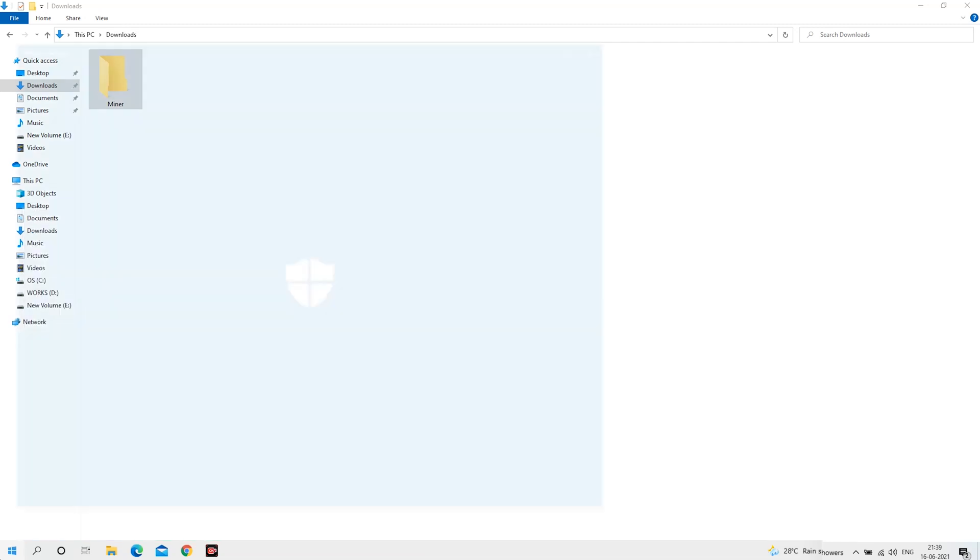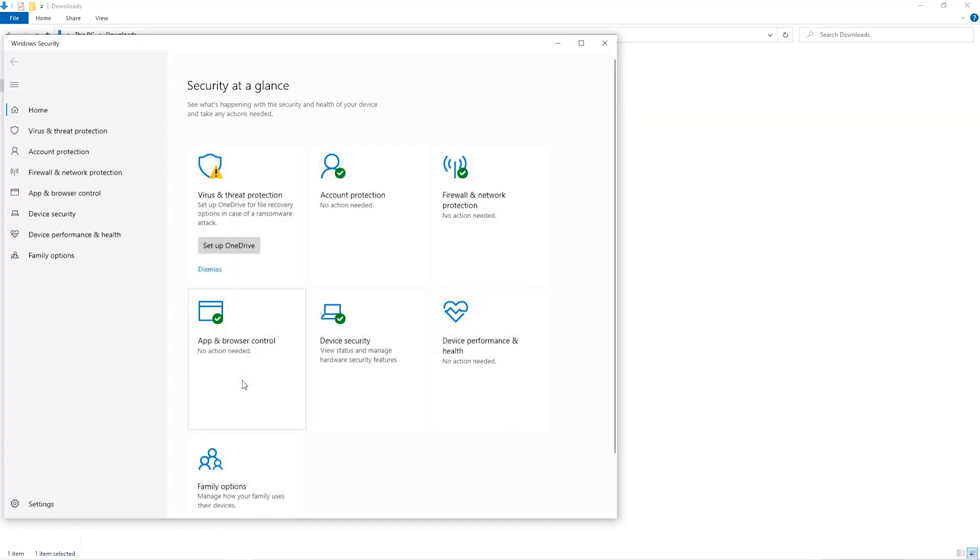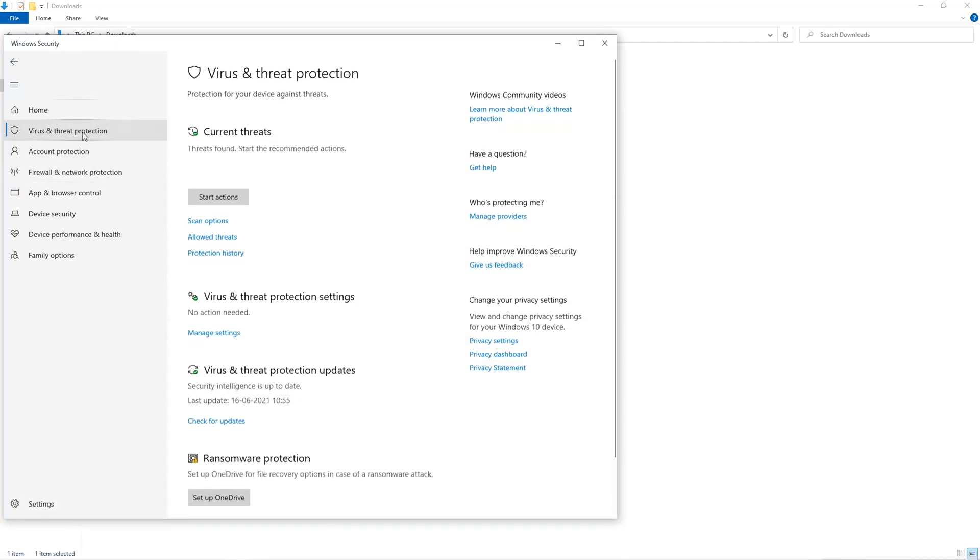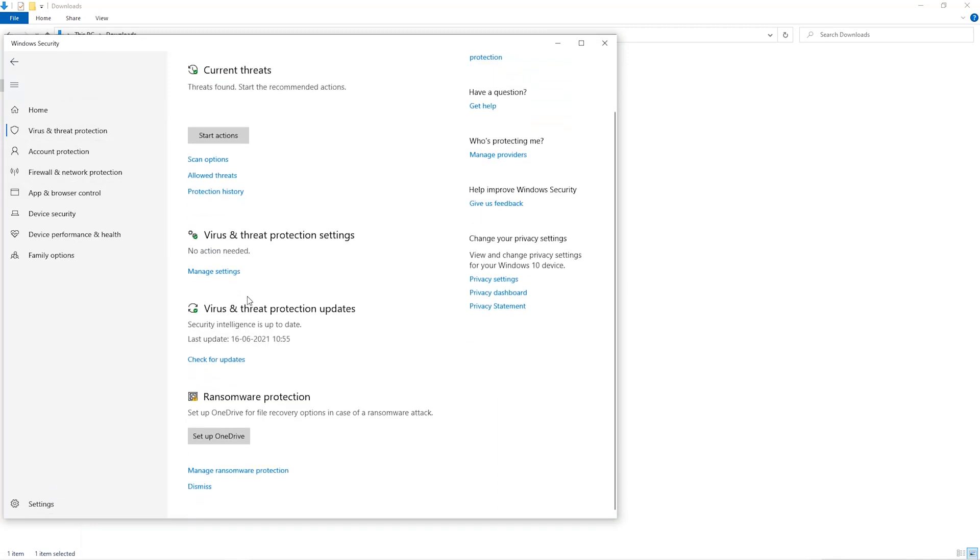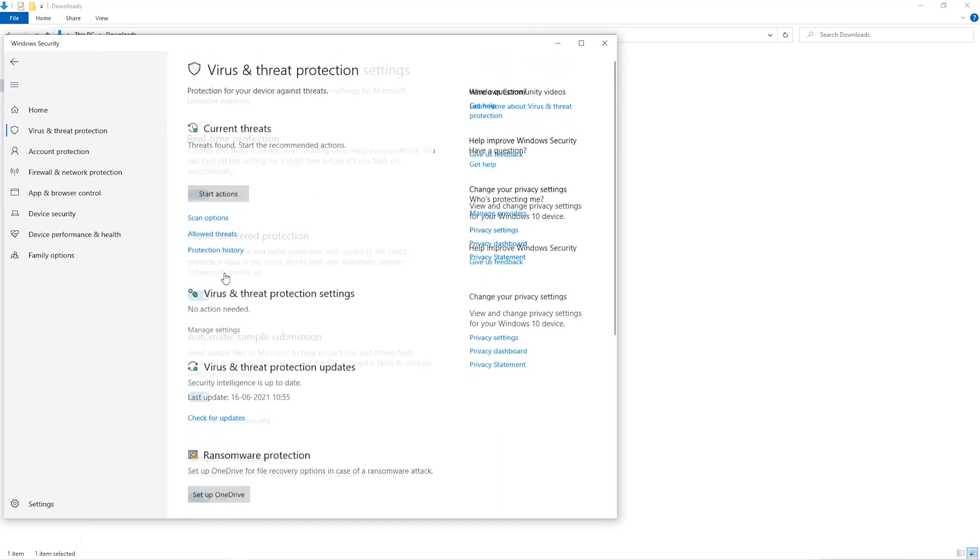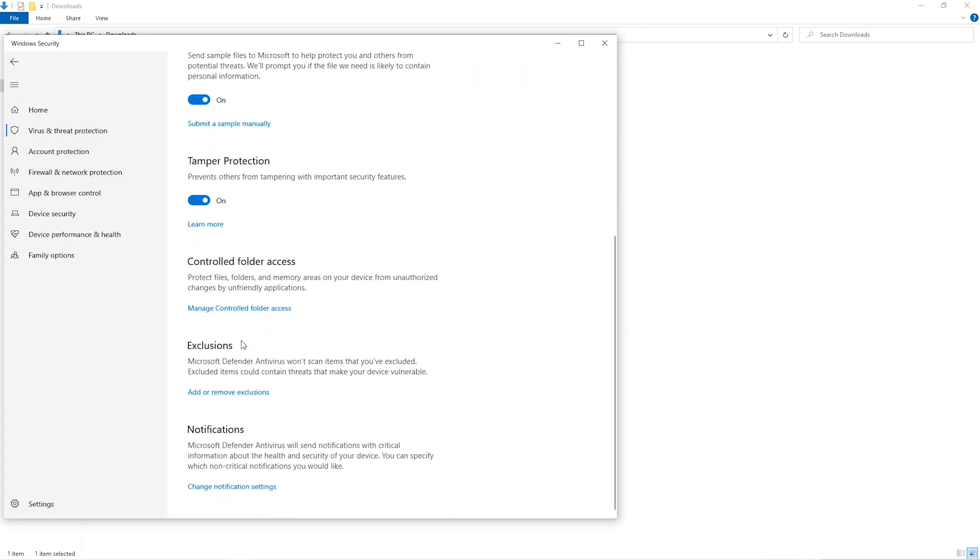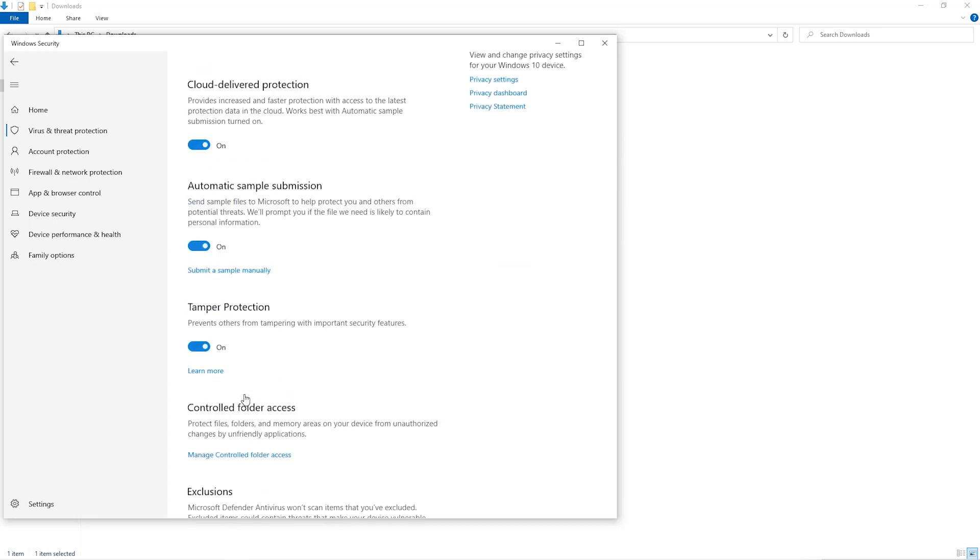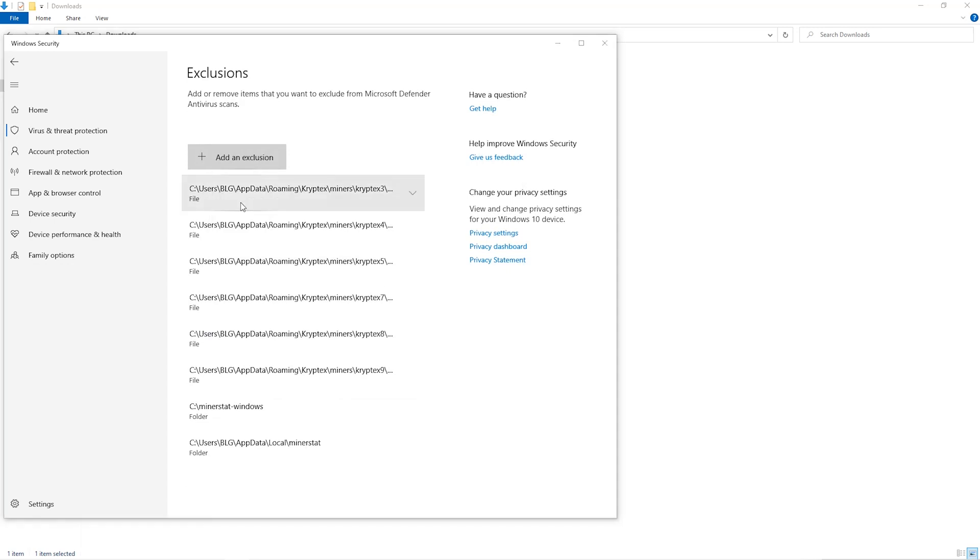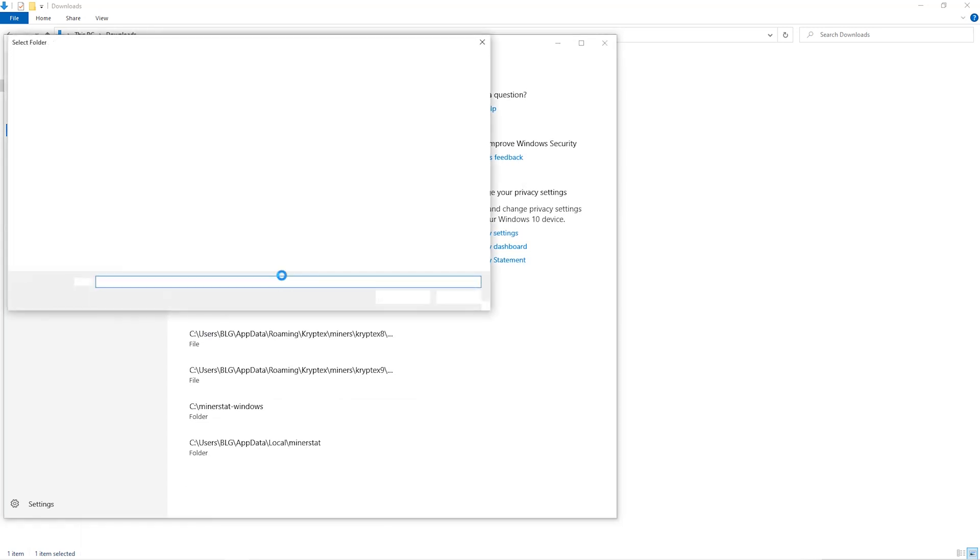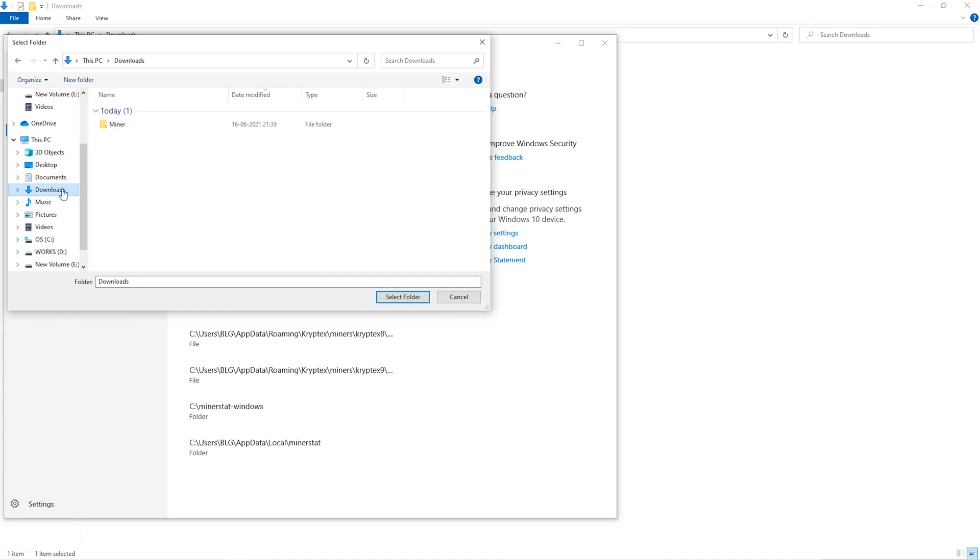Open up your Windows security settings. Go to virus and threat protection. Go to manage settings. Scroll down and go to exclusions. Click on add and remove exclusions. Click on add an exclusion. And then click on folder from the drop down. Then we'll go to the downloads folder and select the folder that we just created.